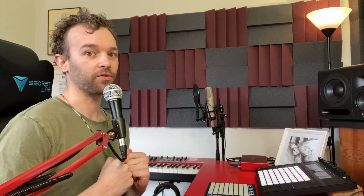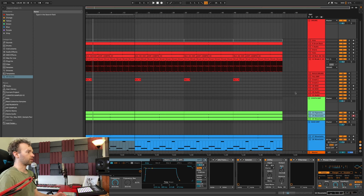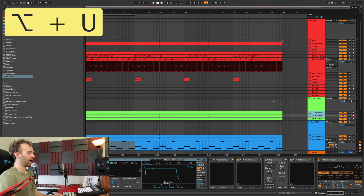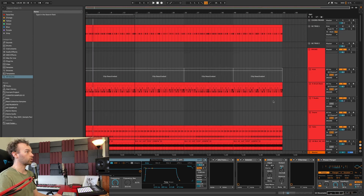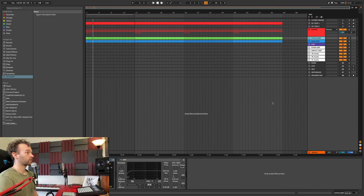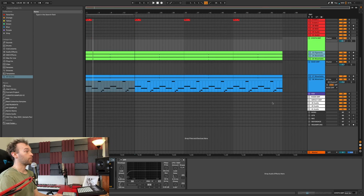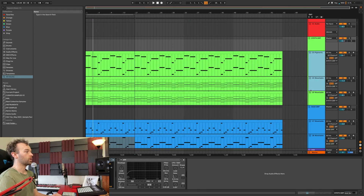The sixth overlooked key command inside of Ableton Live is Option and U for folding or unfolding all tracks inside of your arrangement view. I've got a whole bunch of tracks that are all unfolded here, including groups. Pressing Option and U (or Alt and U) will unfold all tracks including groups and the tracks within them. Pressing it again folds all tracks. A third press unfolds just the groups and any tracks that were already unfolded inside those groups. Pressing Option and U again unfolds everything, including tracks inside the groups.